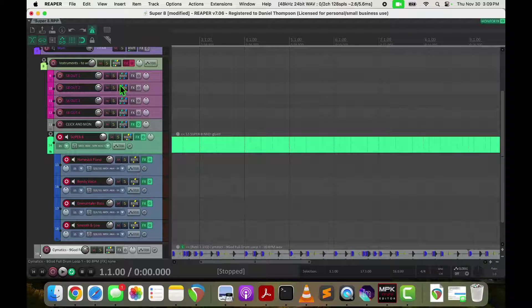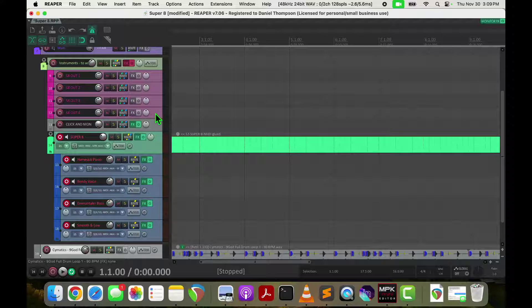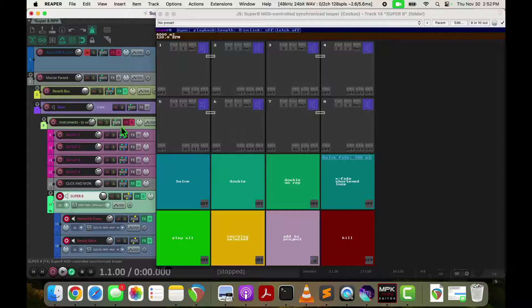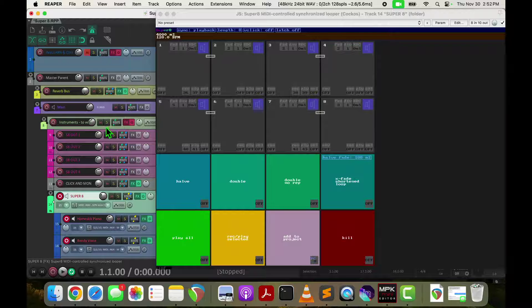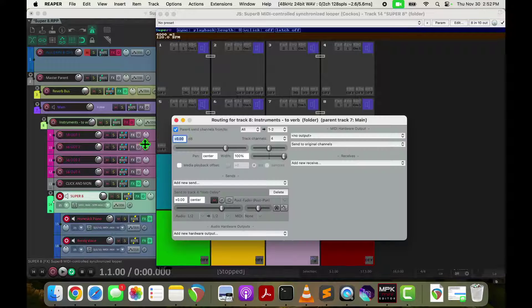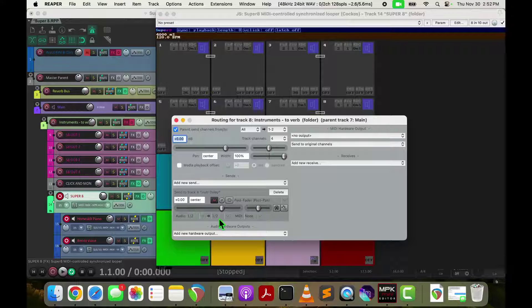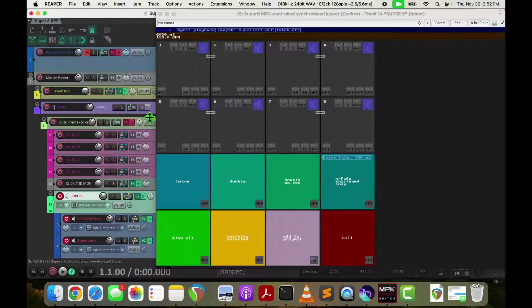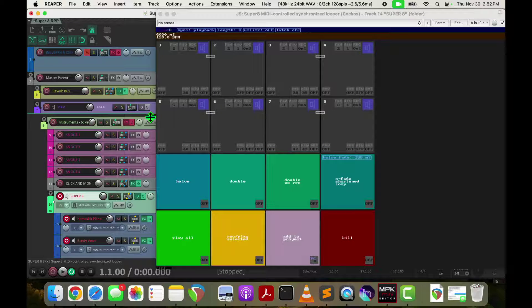I want to pick them up in these output tracks and send it that way. So now I've got each of these outputs and they roll up to this instrument bus, which gets routed to my reverb bus and also rolls up to the main.